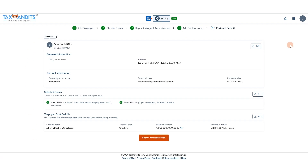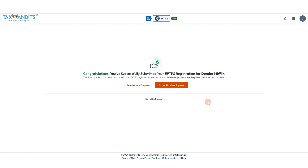You'll see a full summary of everything. Again, you can edit those if you need, and click submit for registration. Now you've successfully submitted your EFTPS registration to the IRS.